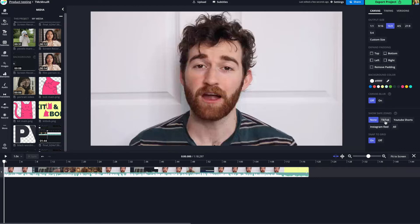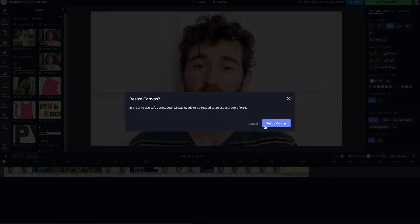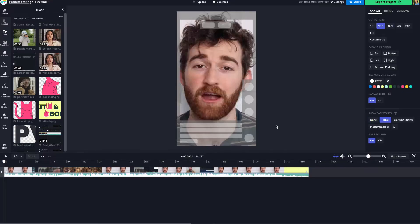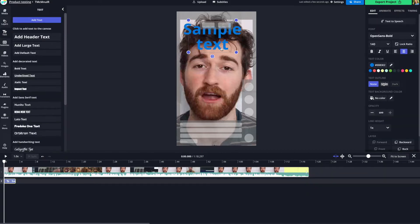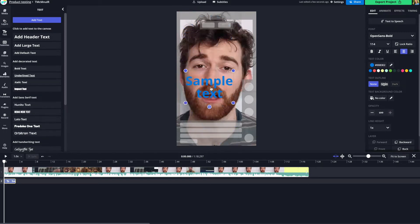To find safe zones, just click behind the canvas so the canvas menu pops up, and there will be a section at the bottom that says show safe zones. Toggle whichever one you want on — I'm going to hit TikTok. Your video has to be 9x16 since that is the size for those platforms, so just hit resize canvas if it's not already. You'll now have a template overlay showing where different interface elements will appear, like the description, like and comment buttons, and sound indicator. When adding elements like a text box, you can make sure they don't get hidden by the platform's UI.